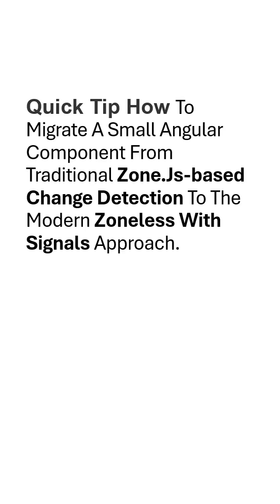Hello folks, today in this video I will talk about a very interesting topic, which is how you can migrate a small Angular component from traditional Zone.js-based change detection to modern zoneless with signals.